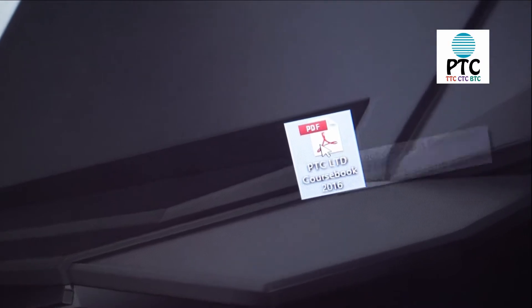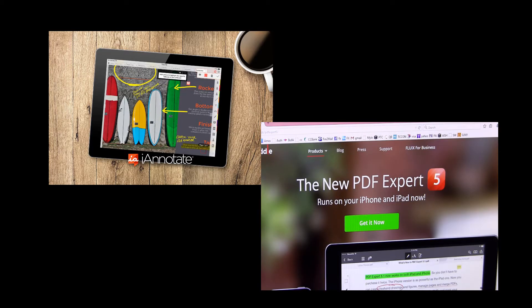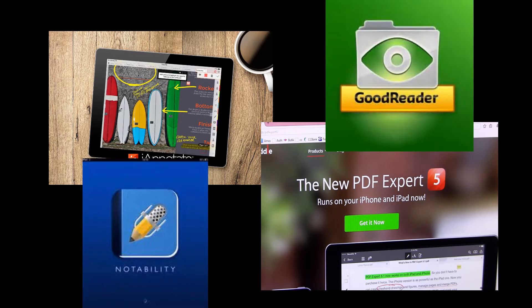Also, ensure you have downloaded the appropriate software to use the course book interactively, such as the latest version of Adobe Reader DC for PC or Mac, or for an iPad, a reader such as iAnnotate, PDF Expert 5, Notability, Goodreader, or any other app that recognizes links and will allow you to annotate and save a PDF.